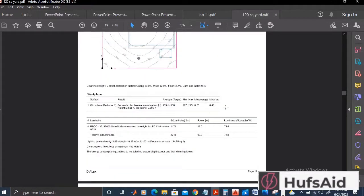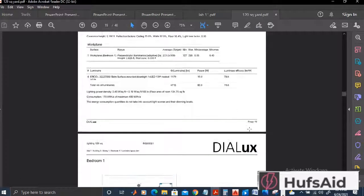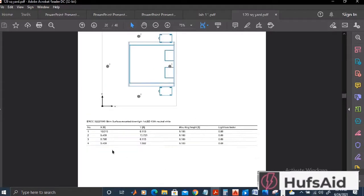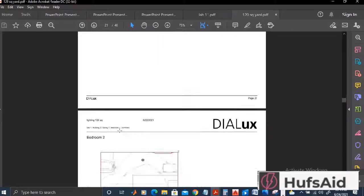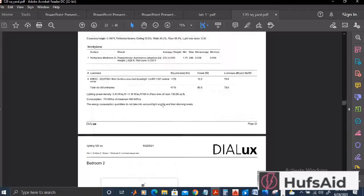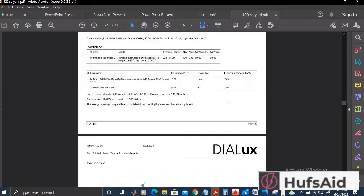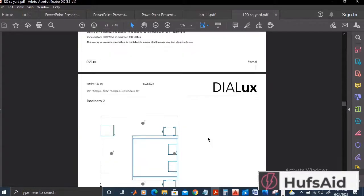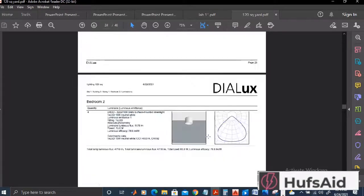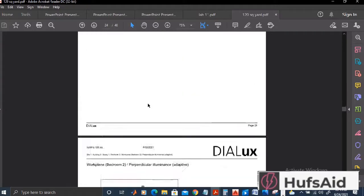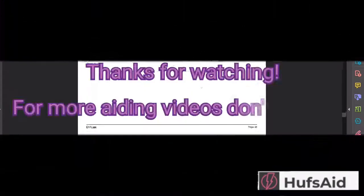This is how the report looks — it has all the technical information and analytical data. That is it from the DIALux portion. We are going to design the rest of the house using AutoCAD. This is all from the DIALux Evo part — hope you understood it.